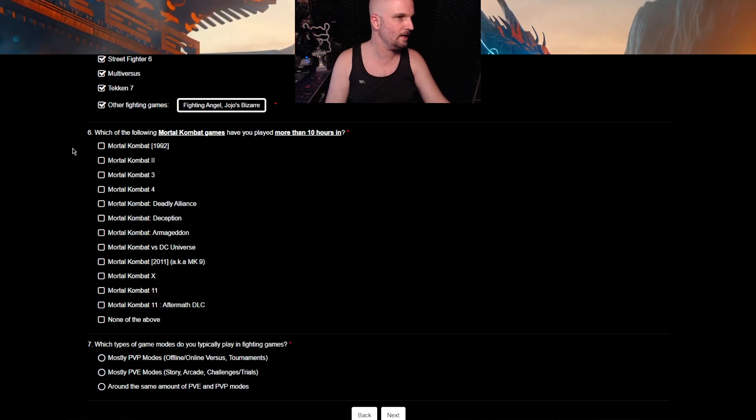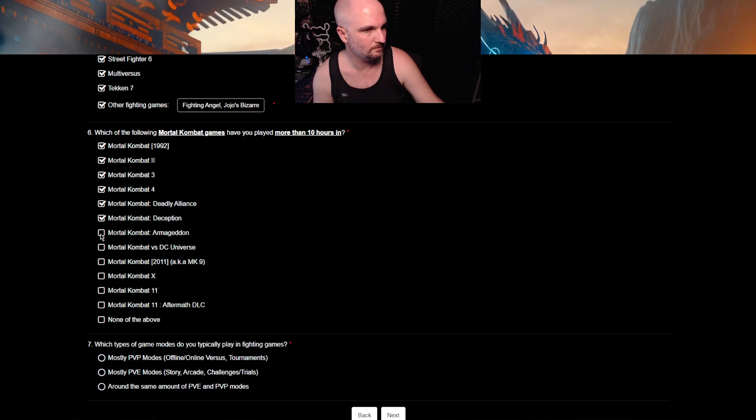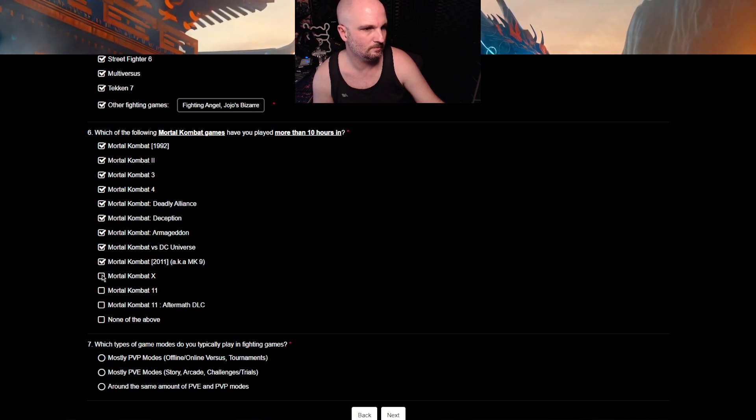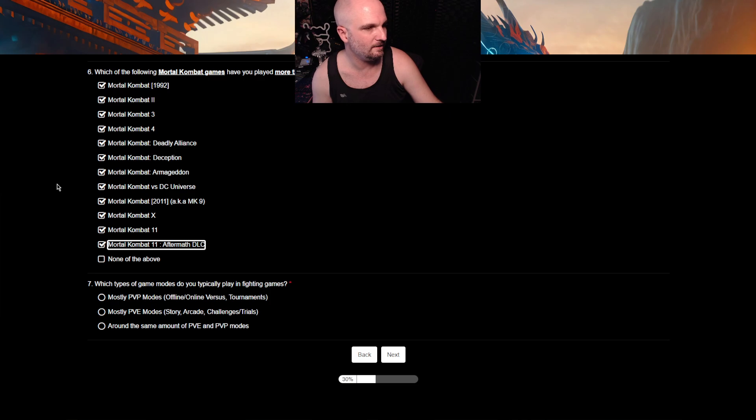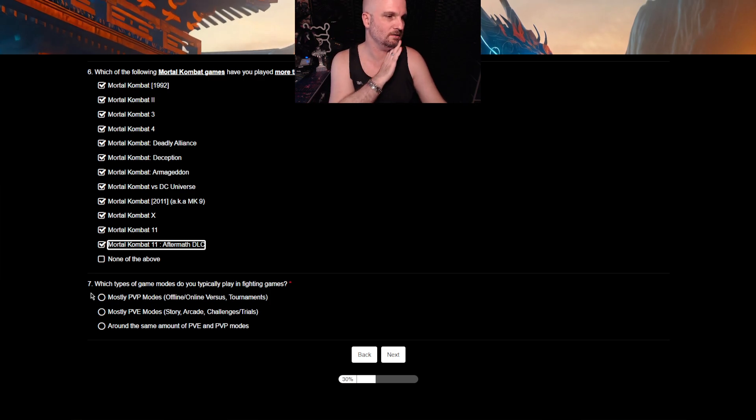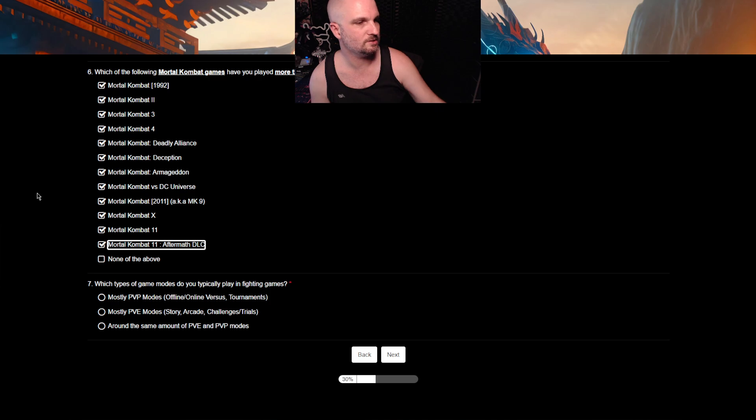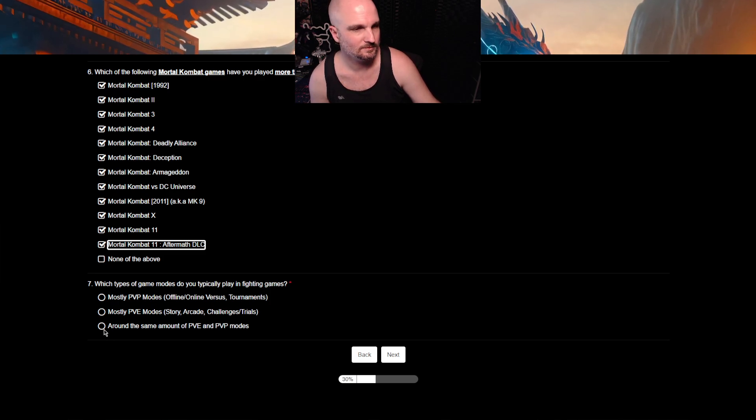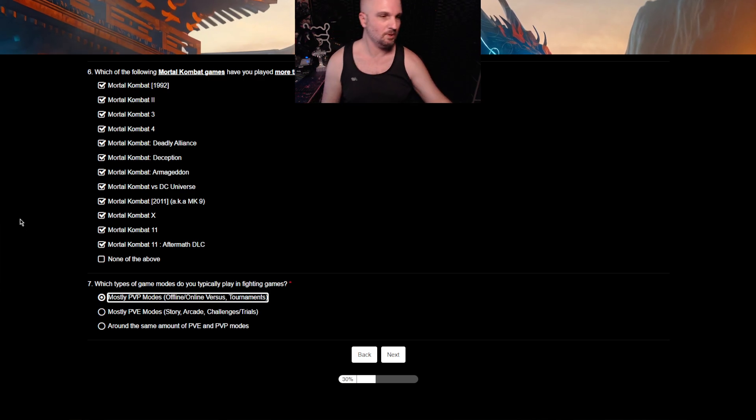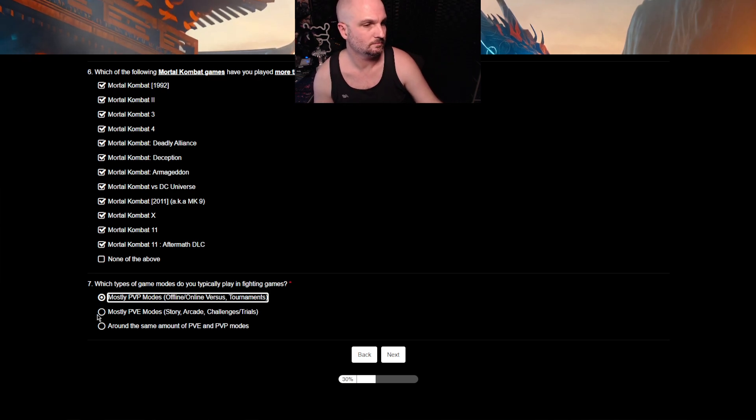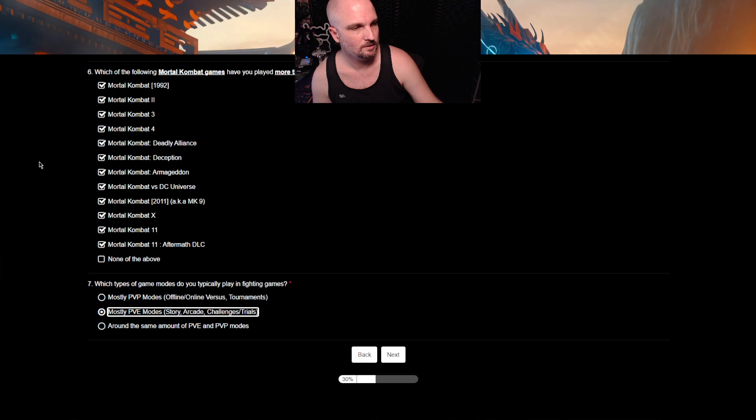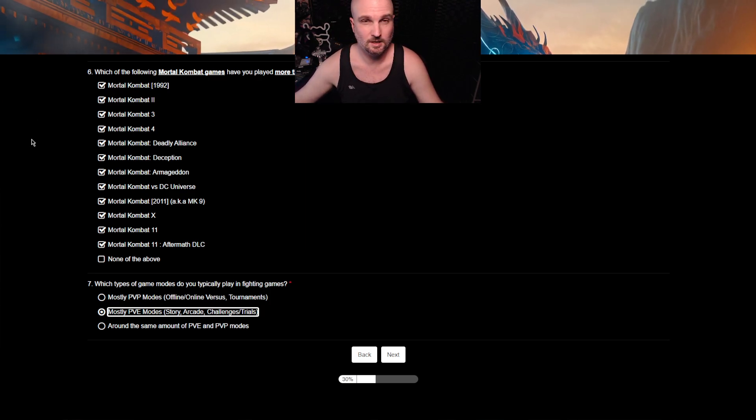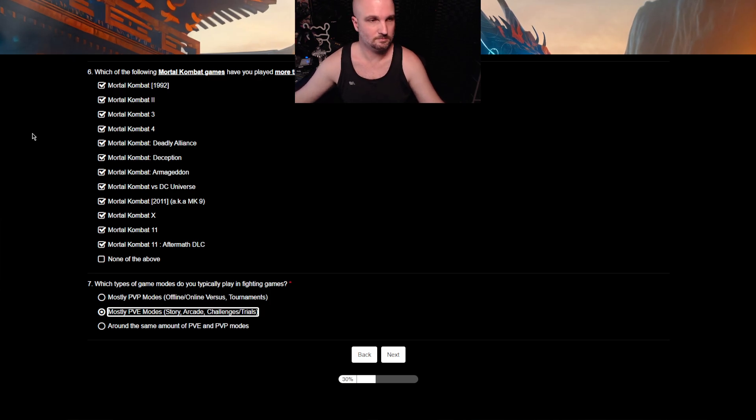Which of the following Mortal Kombat games have you played more than 10 hours in? Yeah, I think I did. Which types of game modes do you typically play in fighting games? I like to play with myself. Mostly PvP modes, offline, online versus tournaments. Mostly PvE modes, story arcade challenges and trials, and around the same amount of PvE and PvP. Notice how they can't tick more than one. It's either one or the other. Right? All the esports people go, oh yes, I just want a whole PvP mode. I just want the whole game to be PvP. Right?